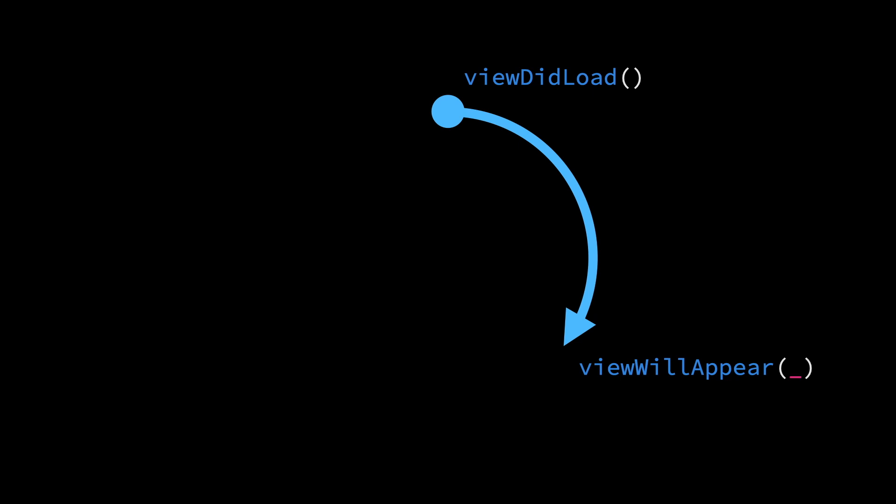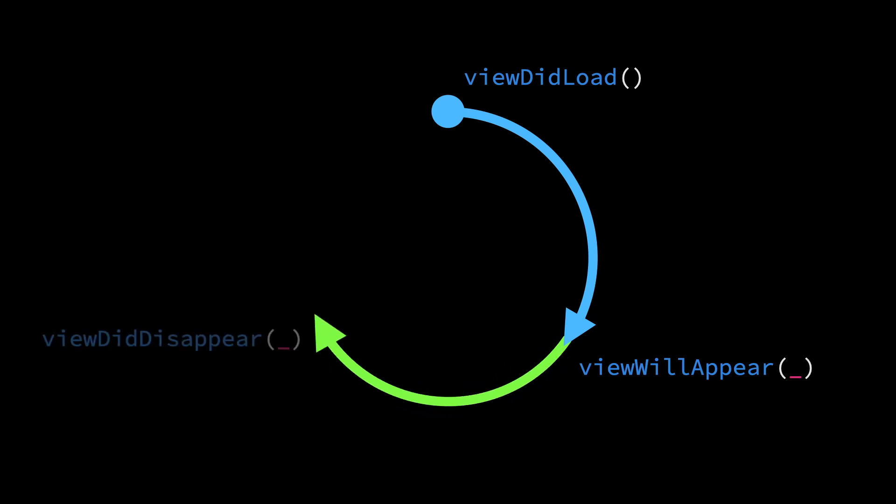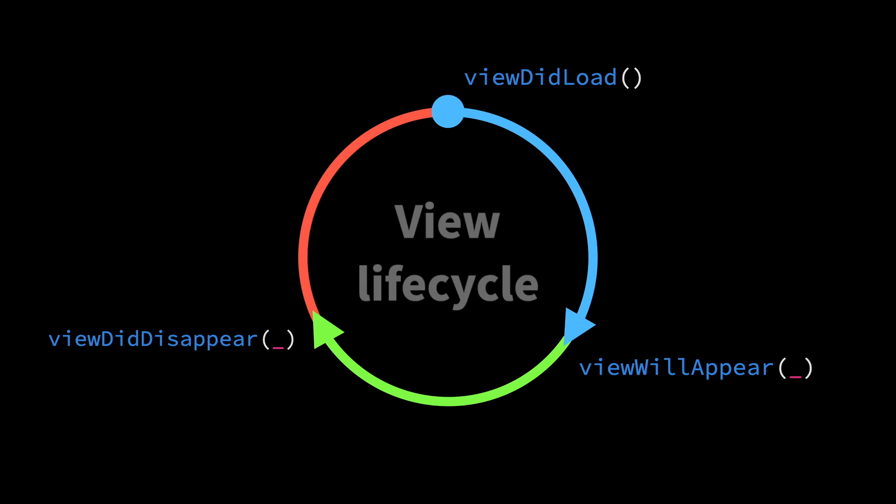The view will then remain on screen and the user will keep interacting with it until it eventually disappears, and ultimately gets removed from the view hierarchy and deallocated from memory. This cycle is commonly referred to as the view lifecycle.